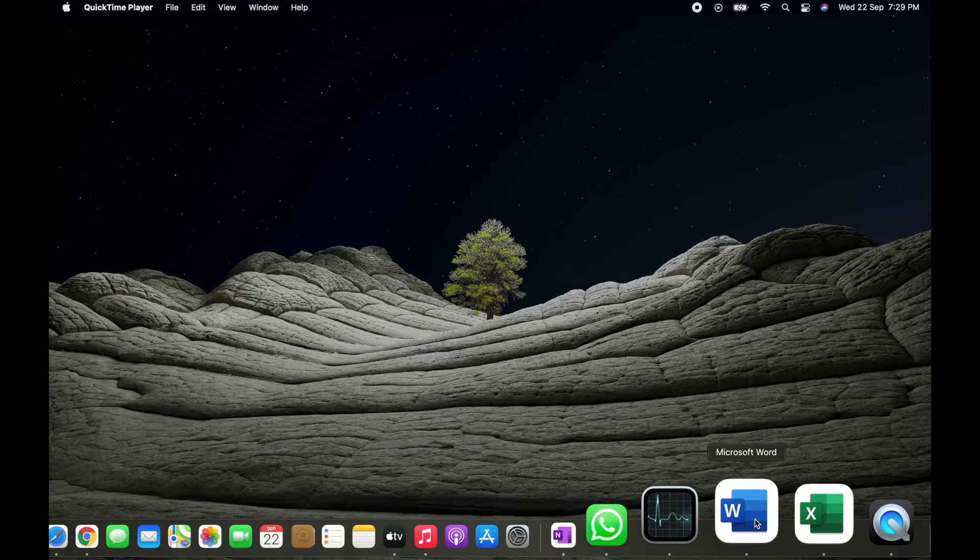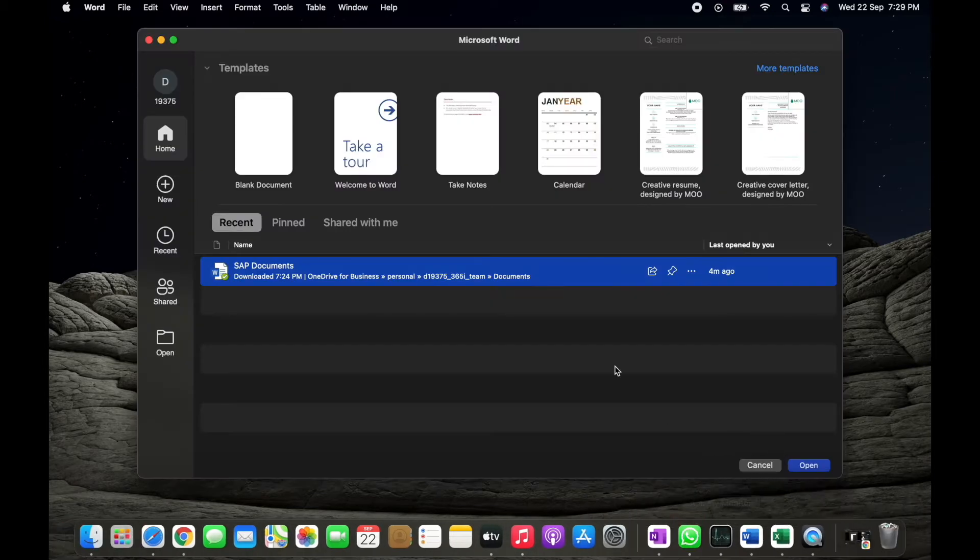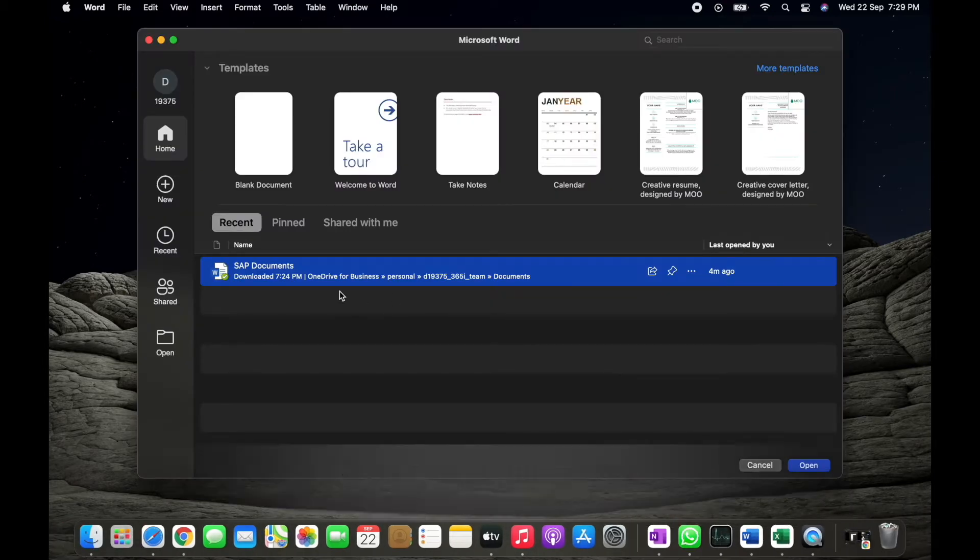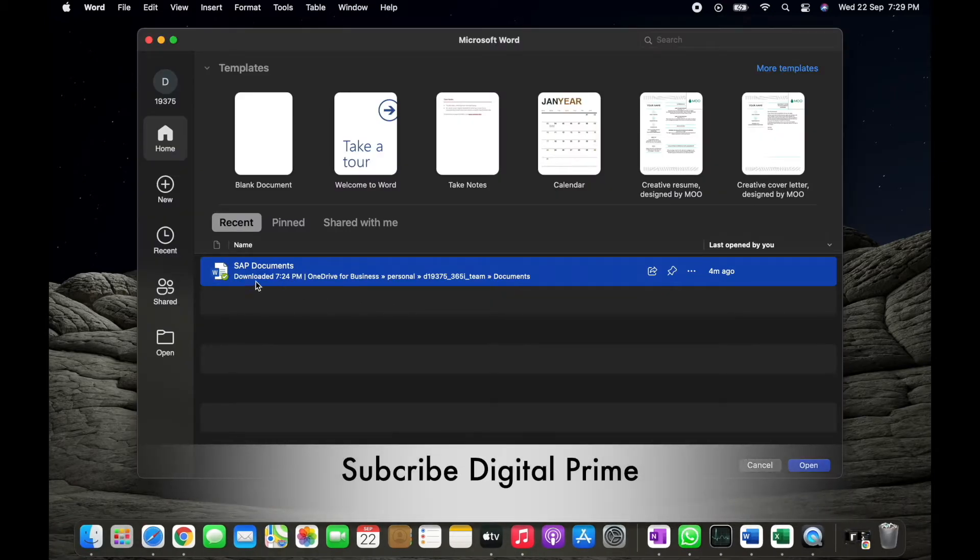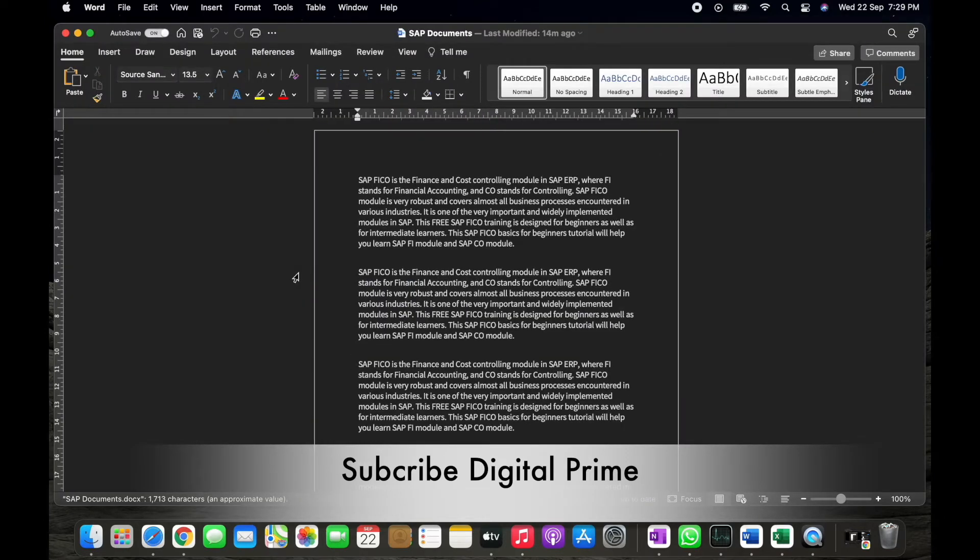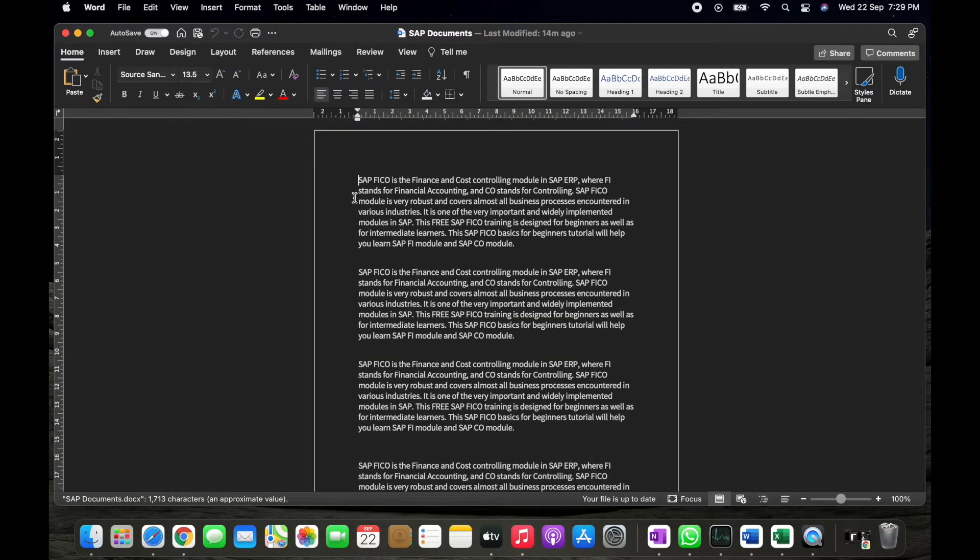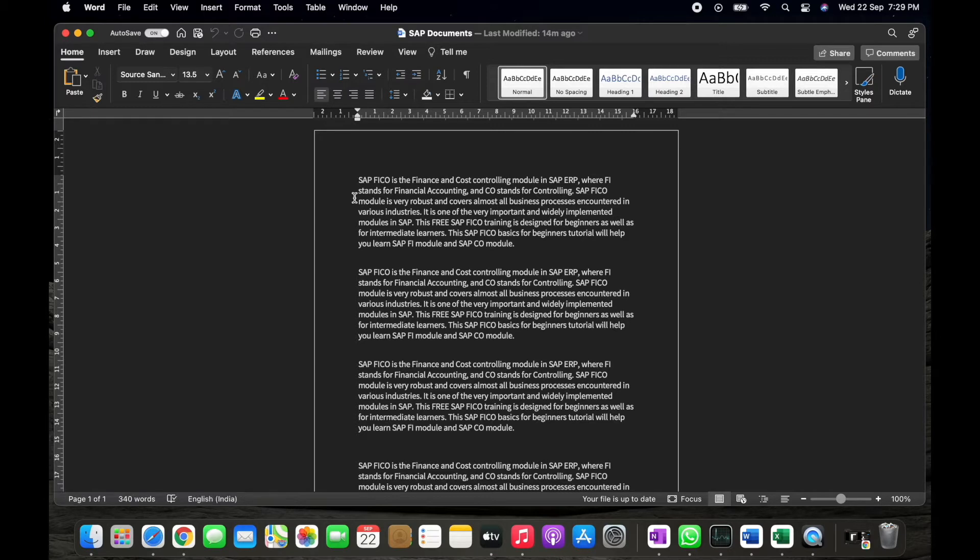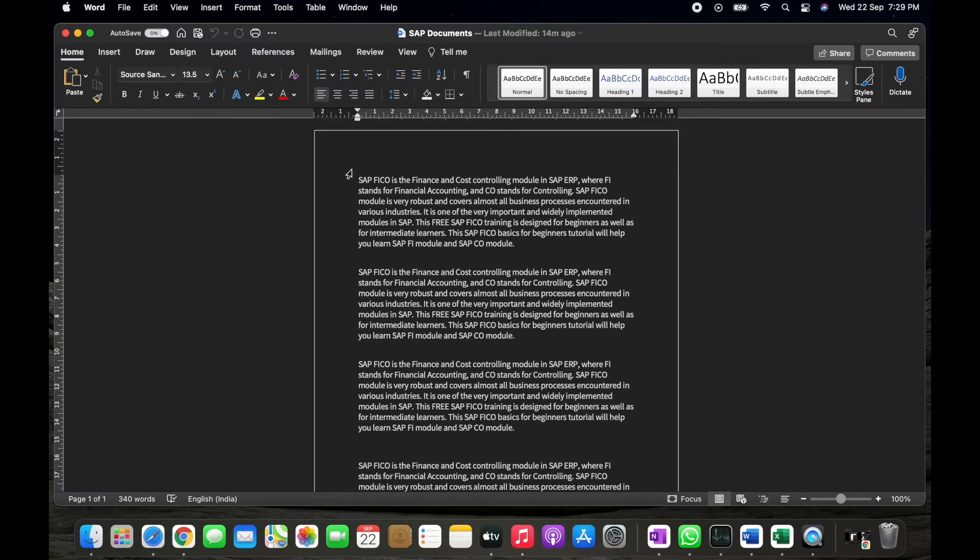Simply you can see on the screen I have a document, document name is SAP Documents. When I open this document, you can see the entire document is in dark mode. Even the background is also in dark mode, so I wanted to convert this dark mode into white mode in MacBook.